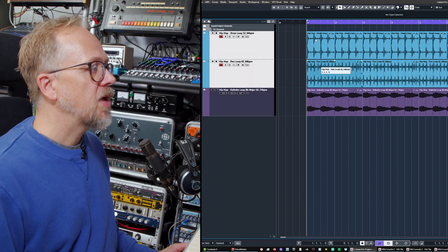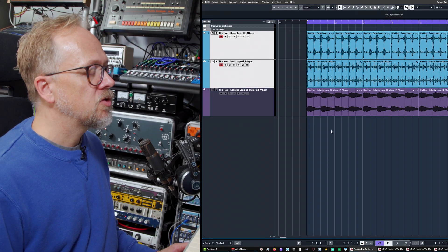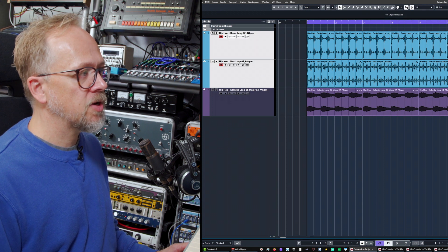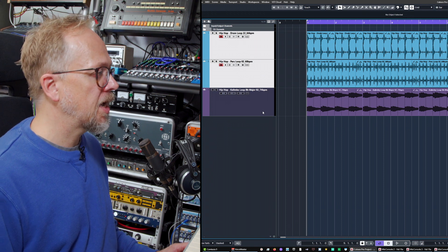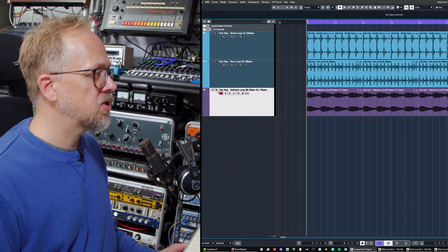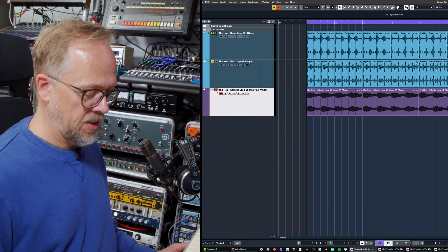Hi I'm Bruce Asher and in this video we're going to be looking at group and folder tracks, two great ways of helping you manage sessions. So we have here two audio tracks with drums and an audio track with some musical elements in it as well.